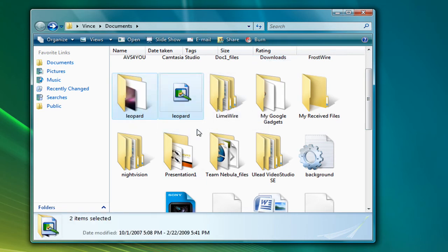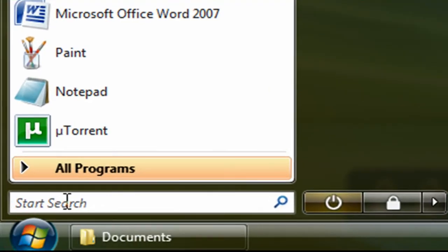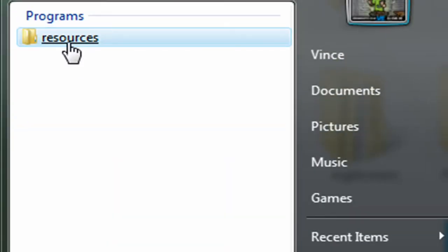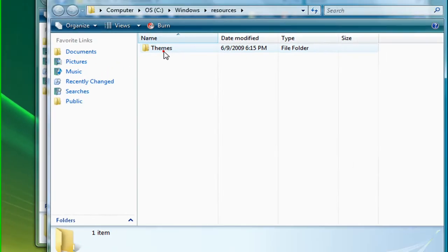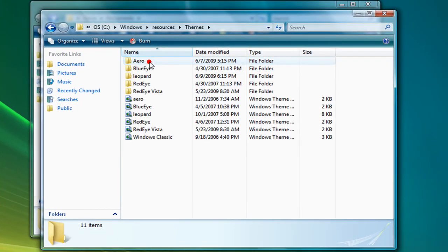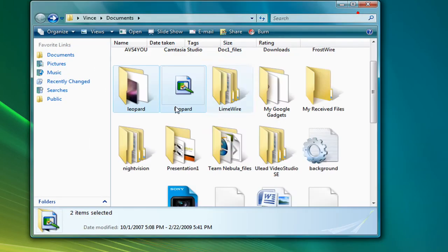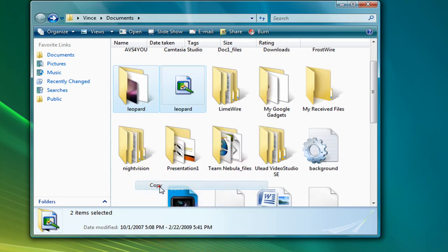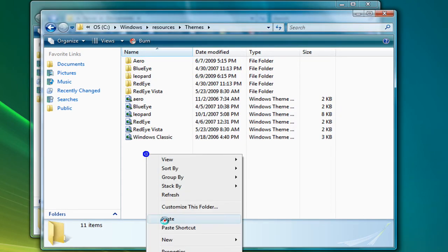Okay, so next you have to copy that. Go to your Start menu and then type in 'resources' and open up that folder, then go to Themes and paste it. See, I'll do that right now for you. Right click, copy. Themes. Right click, paste.